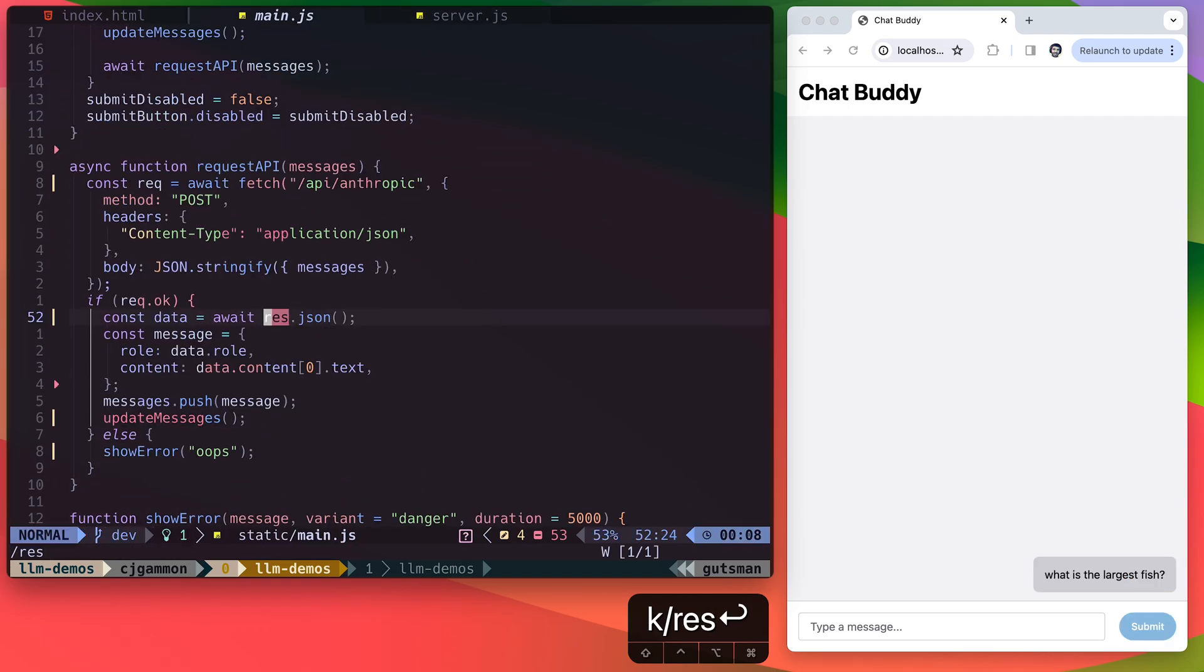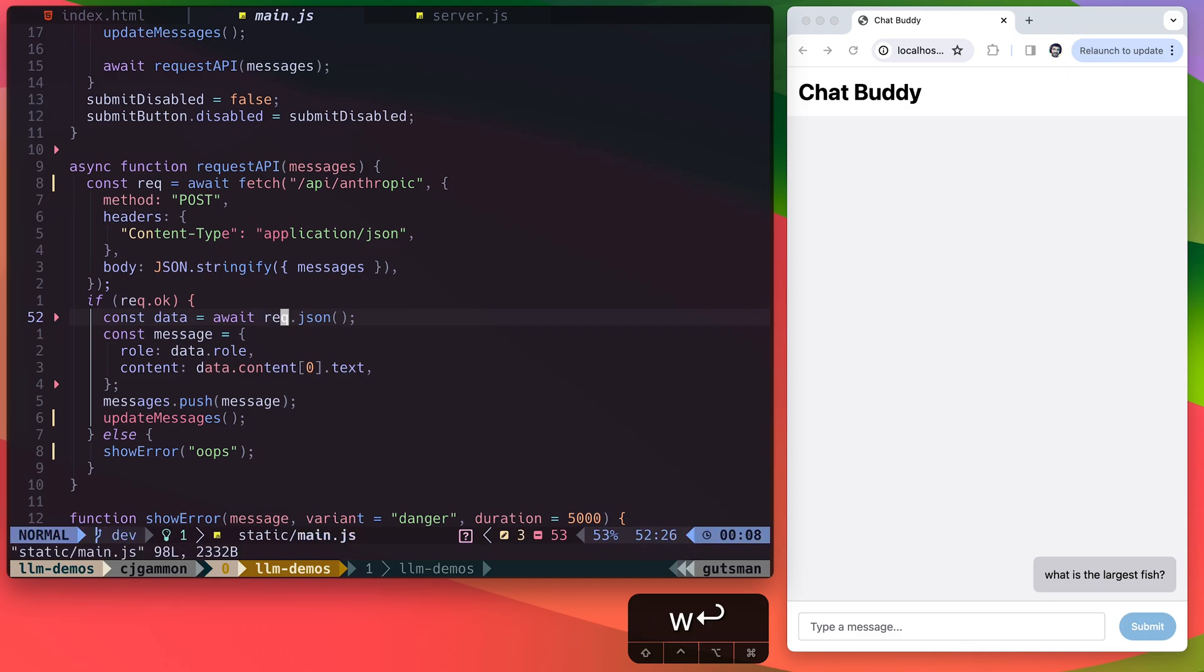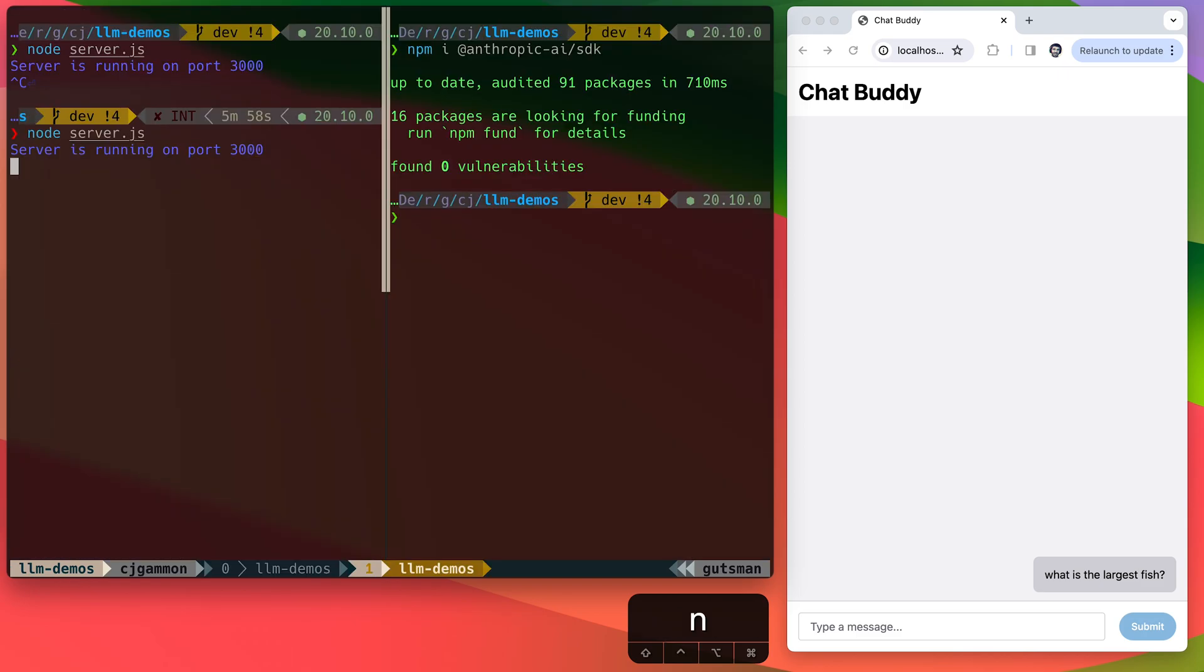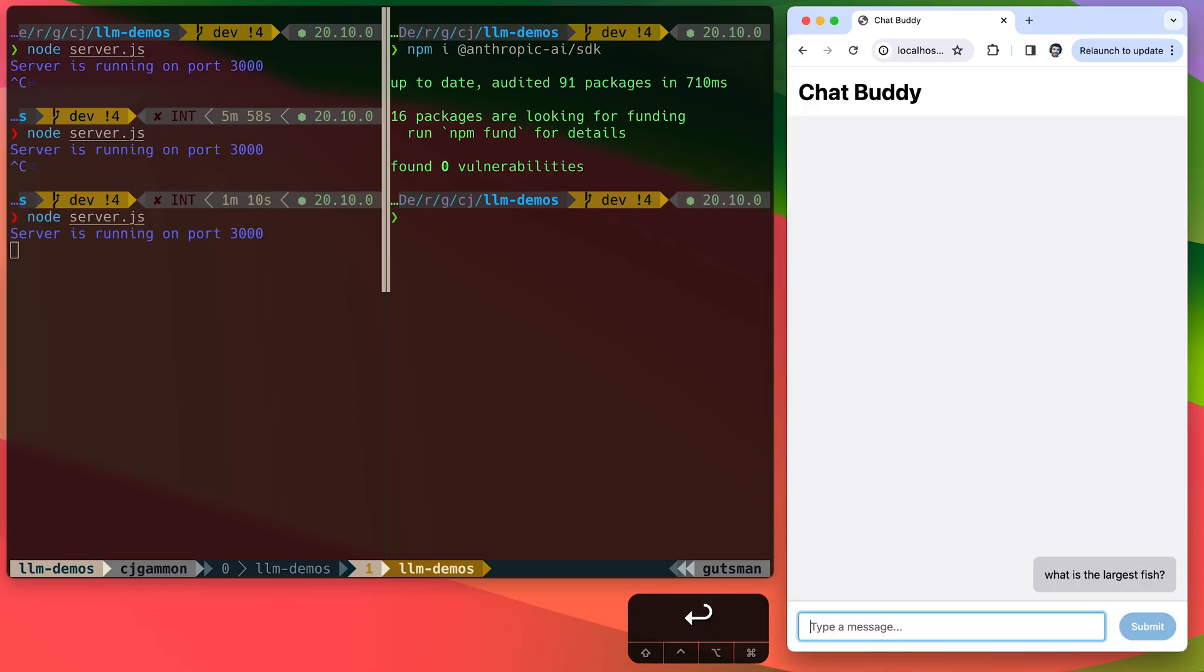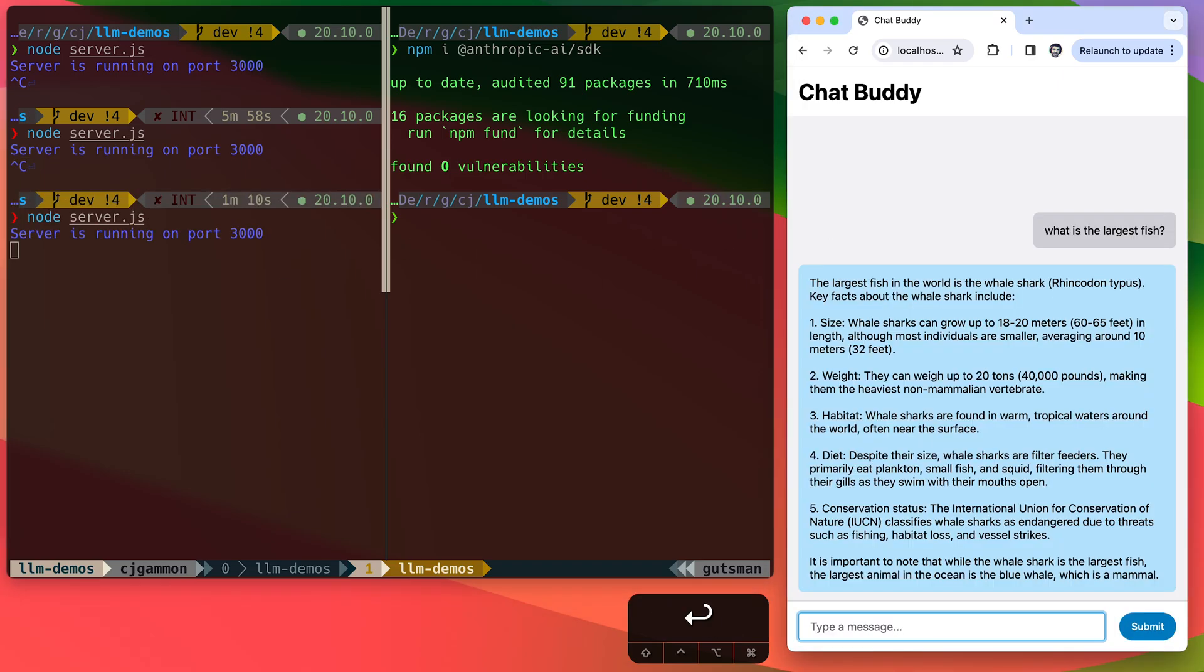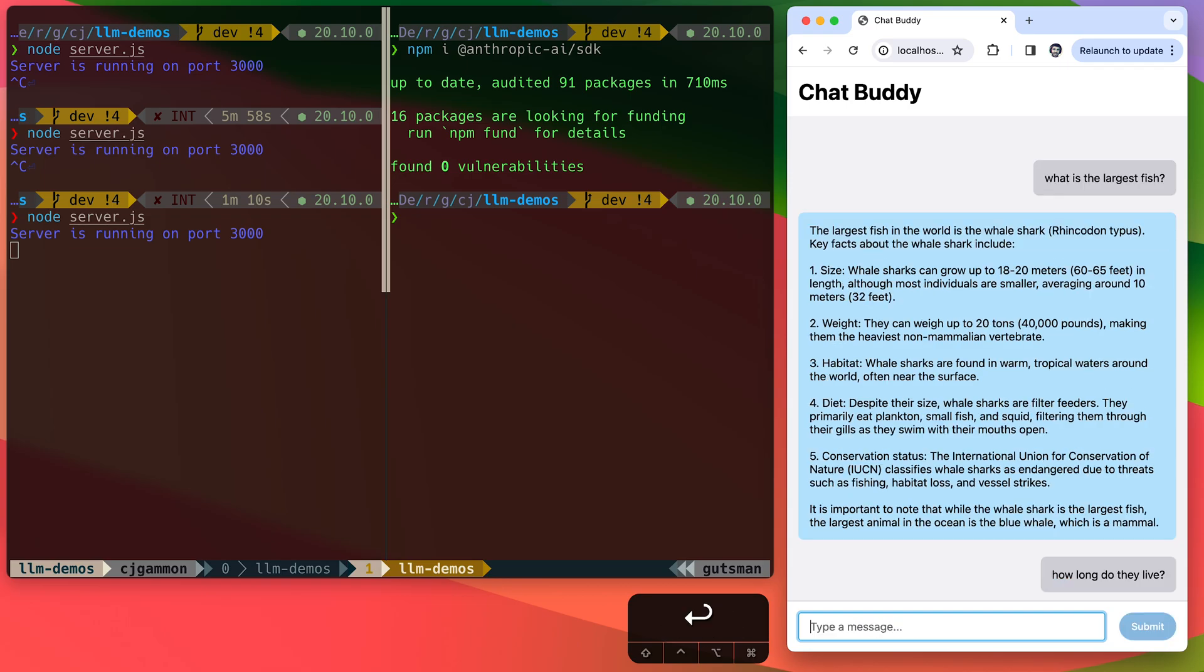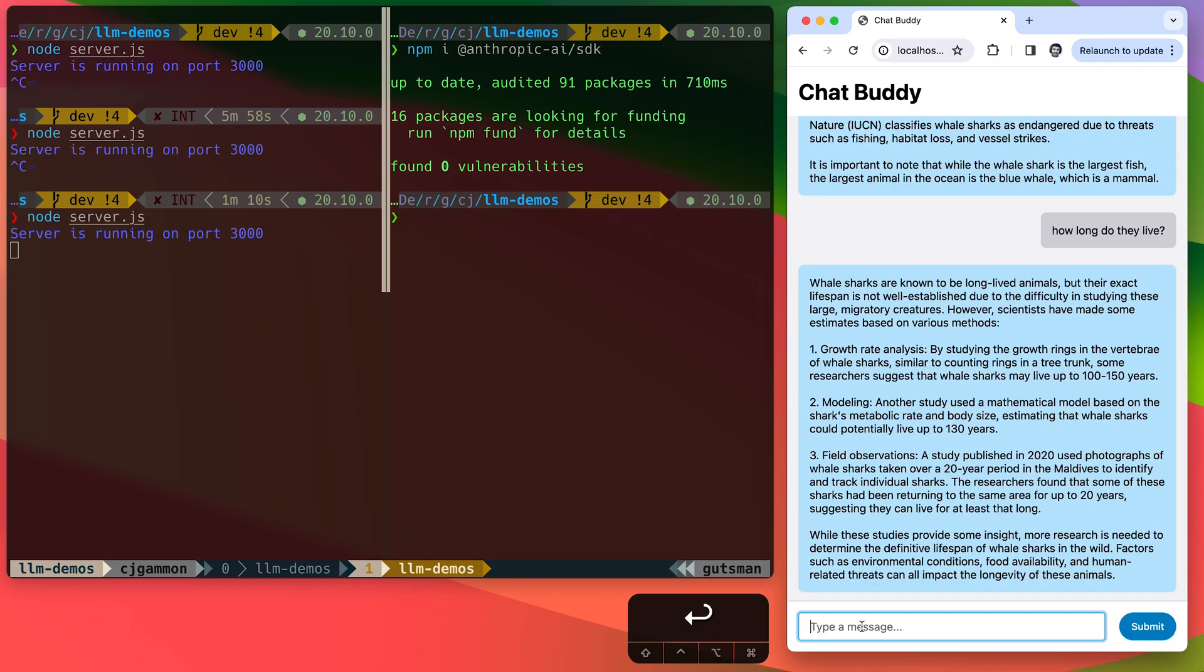I noticed I had one typo in the JavaScript. So I need to change this from res to rec. And then we can go ahead and restart our server and test it out. We're just going to say, what is the largest fish? And it gives us a response and we can go ahead and ask it subsequent messages. It'll continue to stack those into the messages array. So it should keep context throughout these responses.